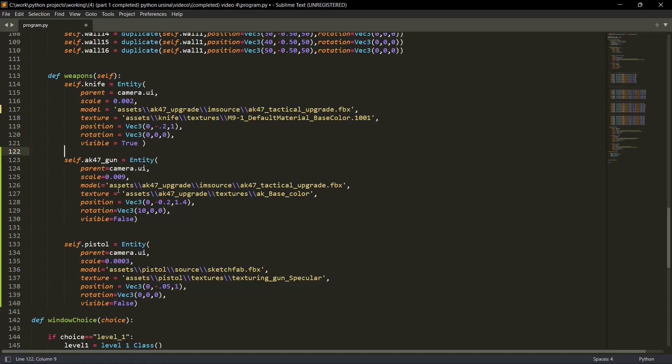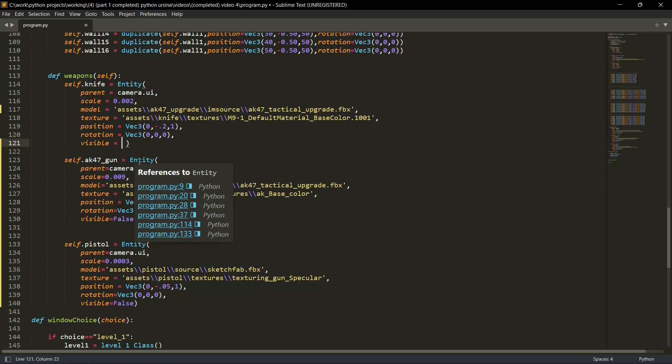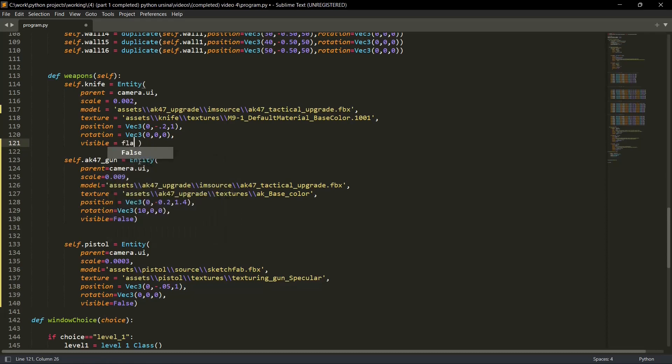The model file location will also change. The texture file location will also change. The position will change a slight bit depending on the weapon. The rotation will also change. And for now the visibility will remain false. I'll show you how we'll change it to true, but for now the visibility will be false. It should be capital F. So all the weapons are imported, and for now the visibility is false.